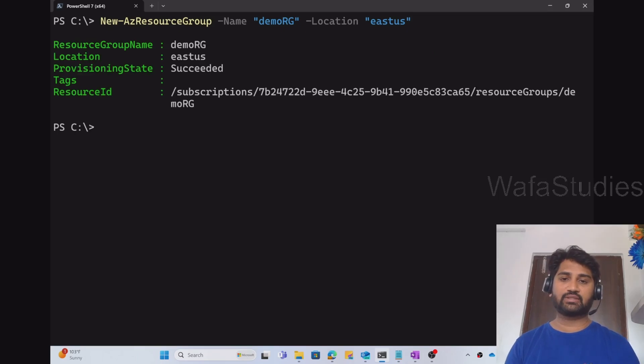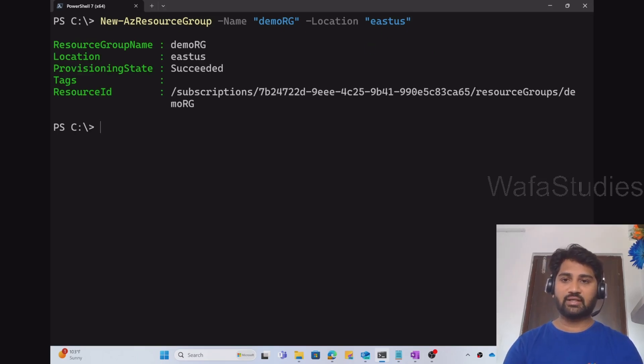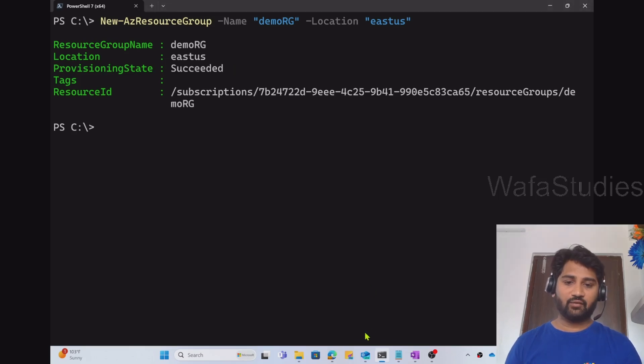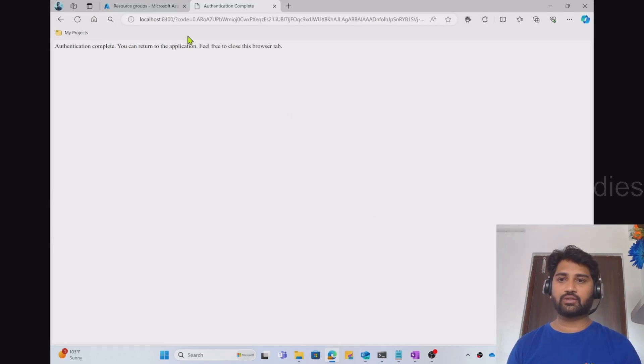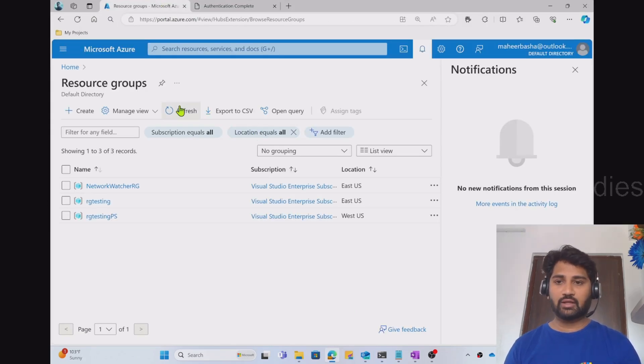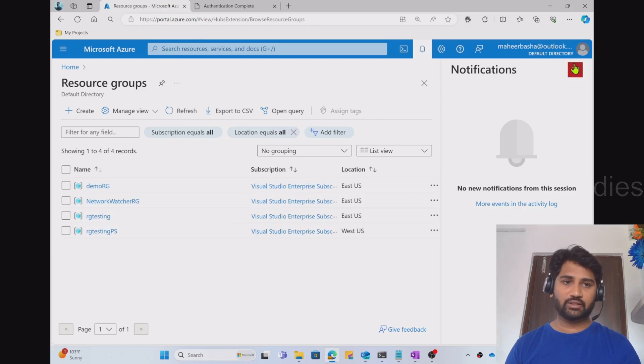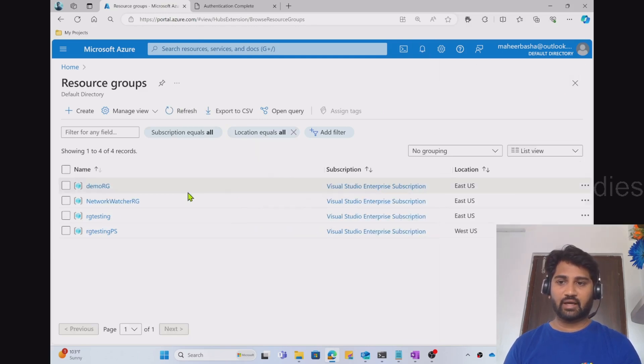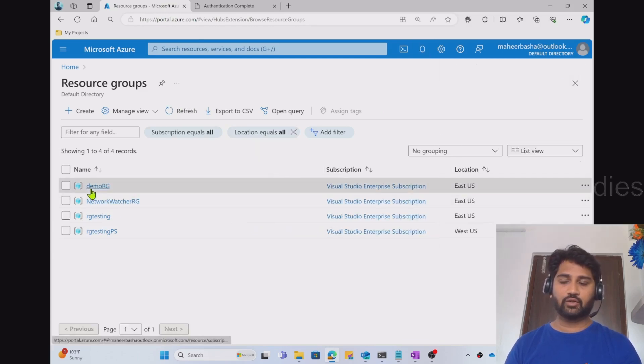When I execute this command, it will create a resource group. You can see that resource group creation is successful. I can validate the same by going to the browser and I have already connected to my Azure.